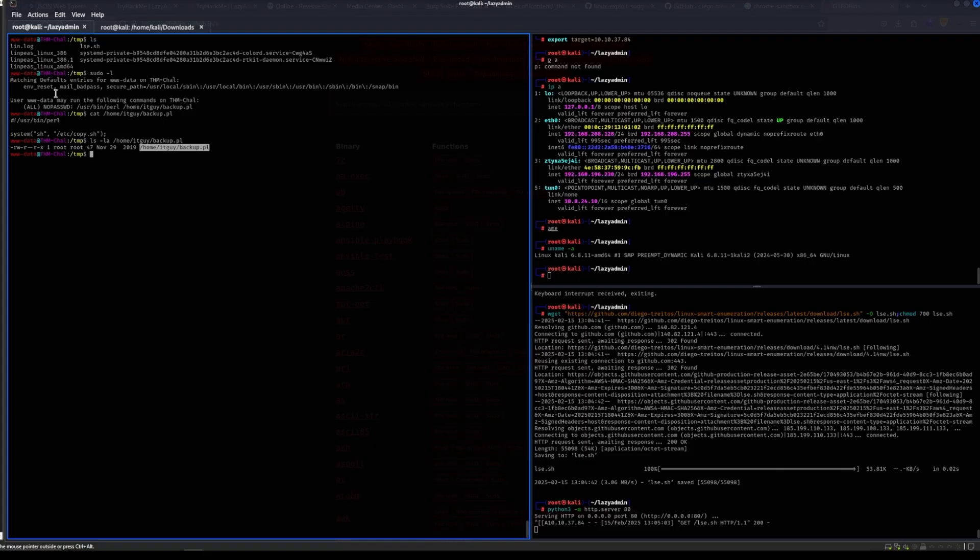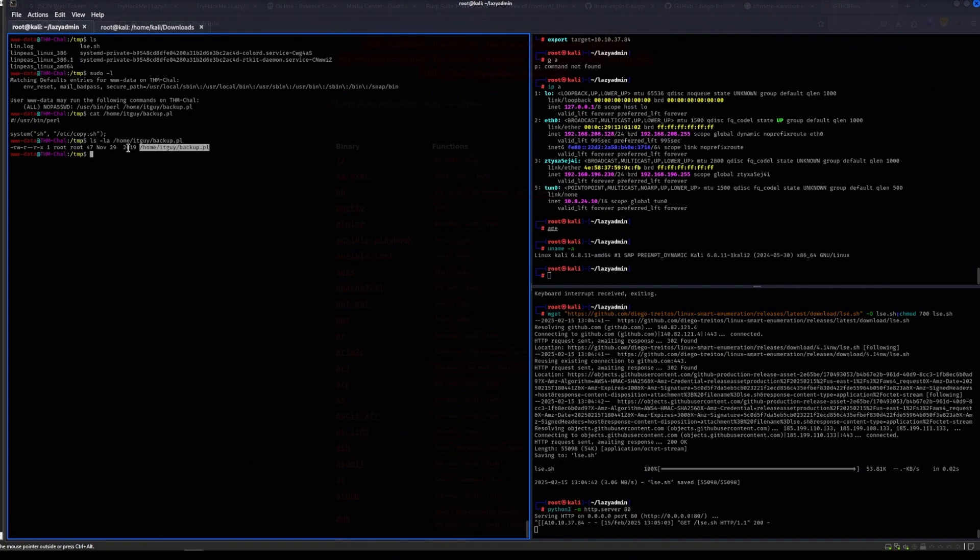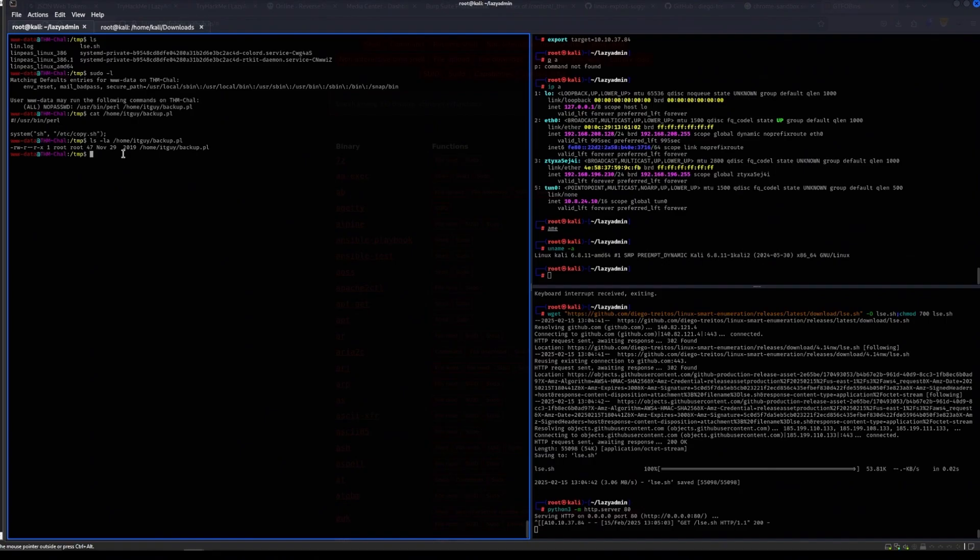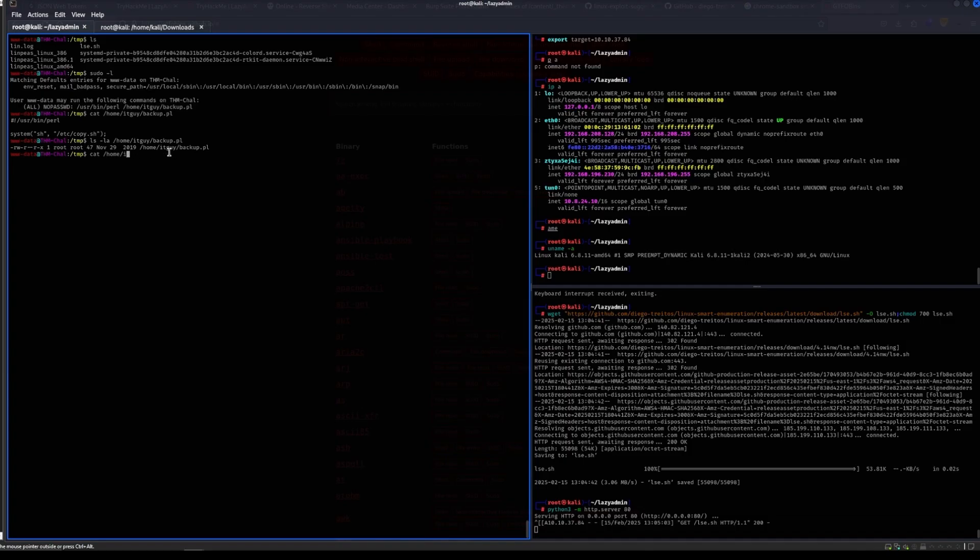Let's see, so the IT guy. So it seems that we can execute this one but we can't modify it. It's owned by the user and the group root. Alright, so my user www-data can run backup.pl using Perl as root, and that script executes a script called copy.sh.